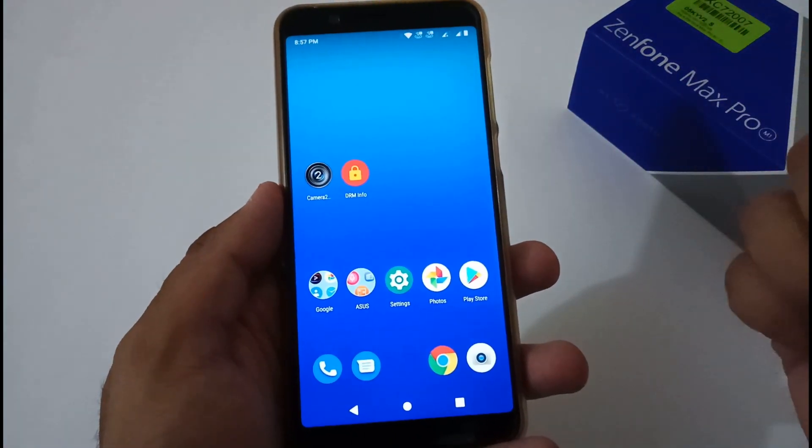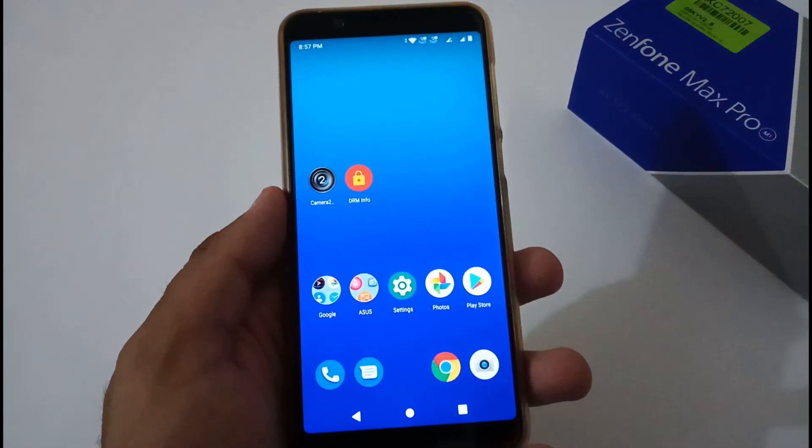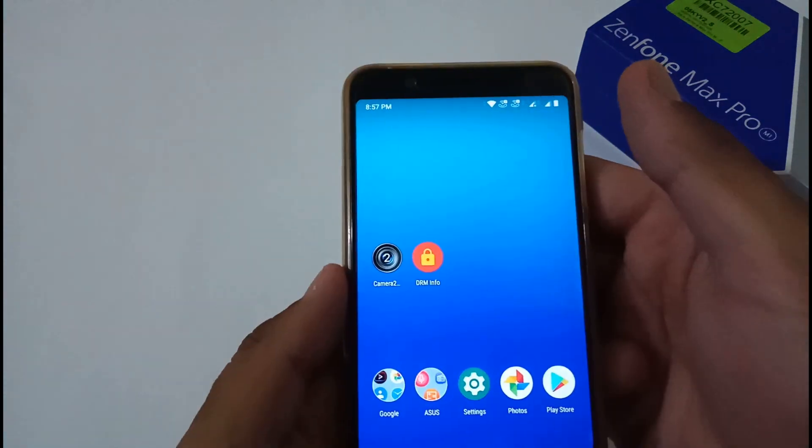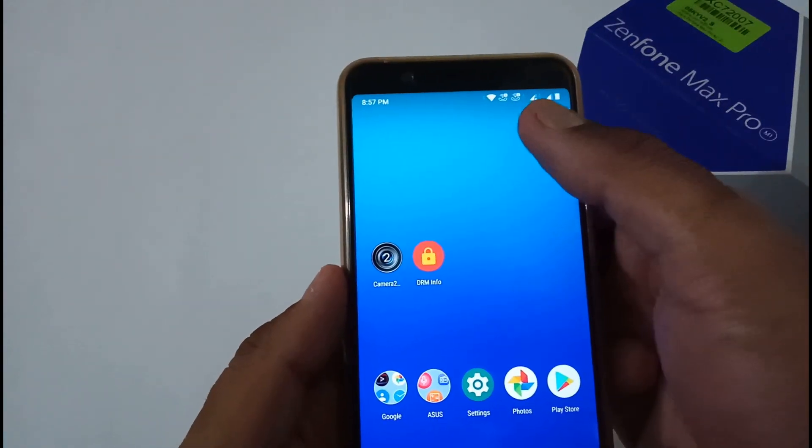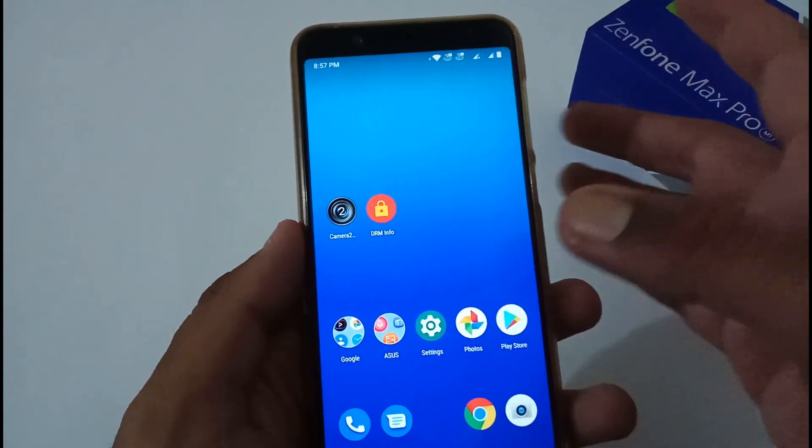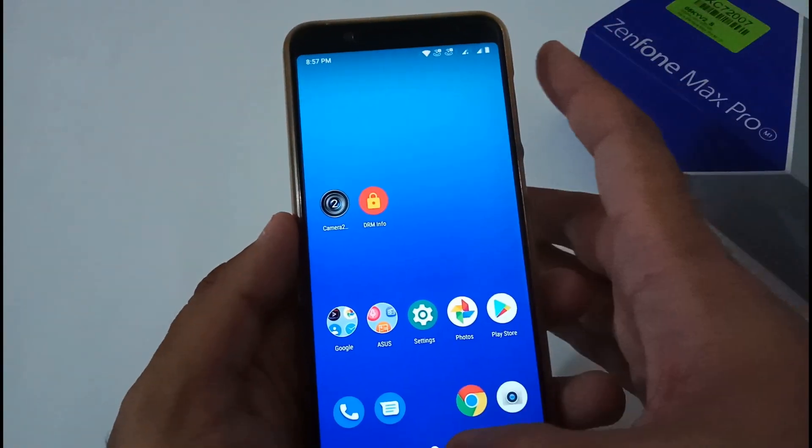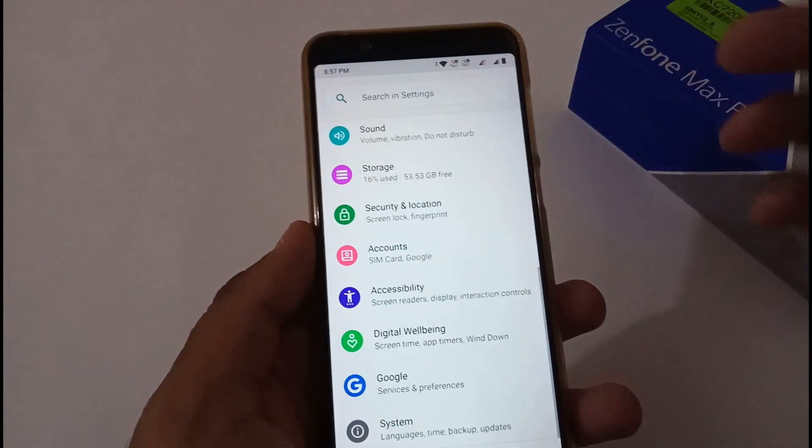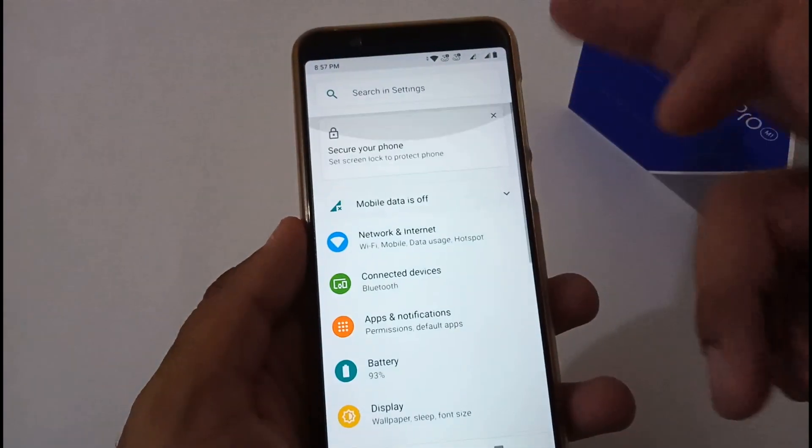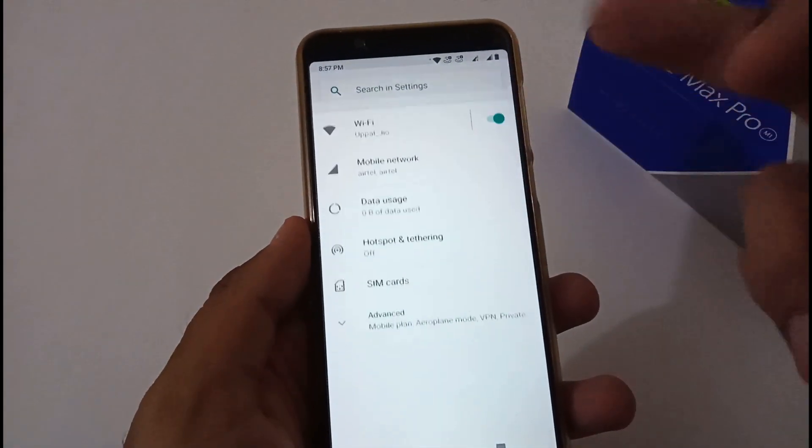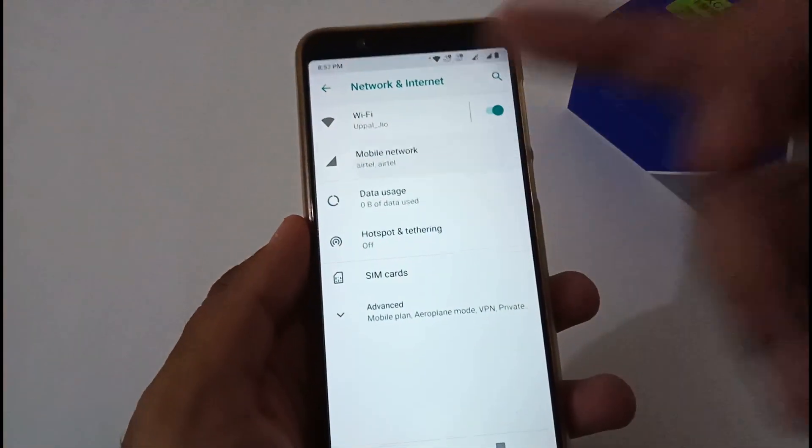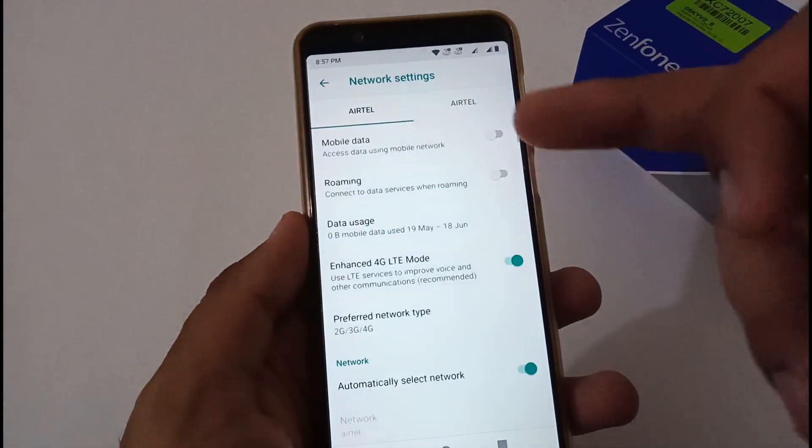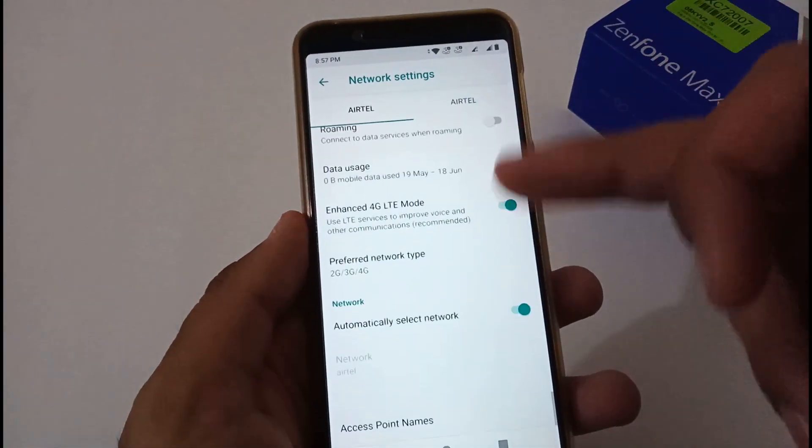One major thing is related to Wi-Fi calling. By default, it is available for Jio, but now in this particular pre-decrypted ROM, it is also available for Airtel SIM as well. Let me show you that.